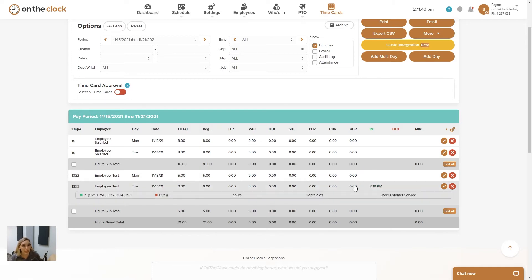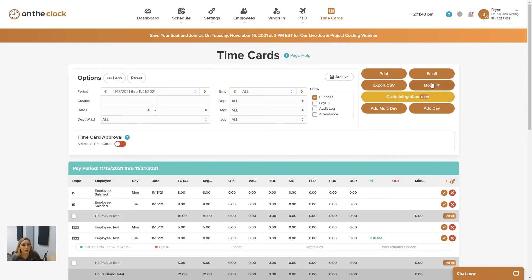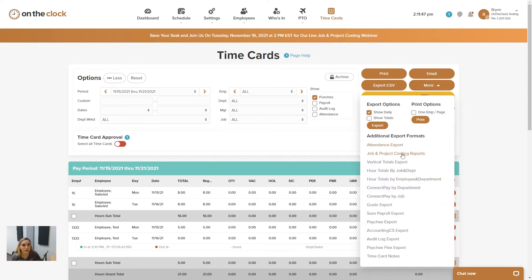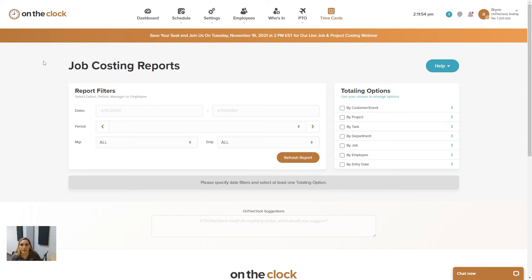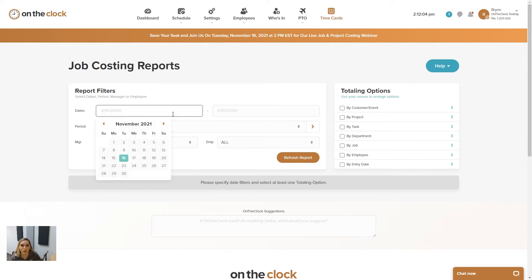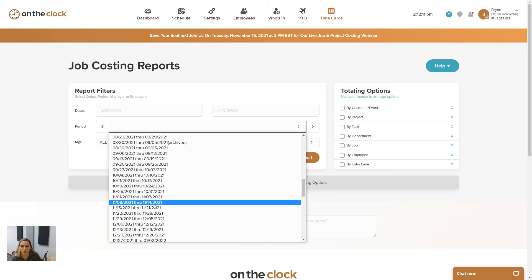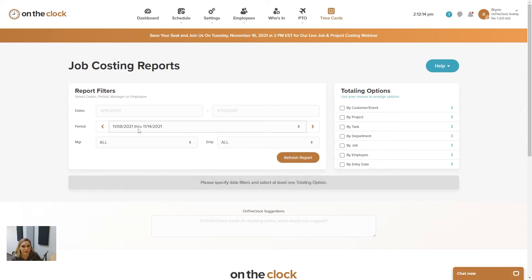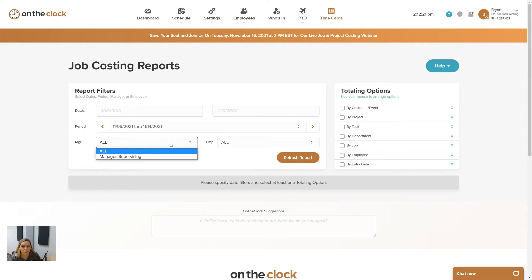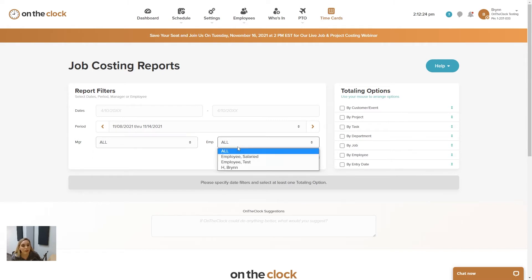To view the customer, project, or task information, go to the time cards page and click more. On the more dropdown, we have job and project costing reports. Now I'm on the job costing reports page — it's going to ask for either a date or a period to select. For a custom date range, enter those in, or choose a period that lines up with your pay periods set up in your account. Under report filters, you have manager and employee — you can filter by specific managers or specific employees, or keep them both set to all.